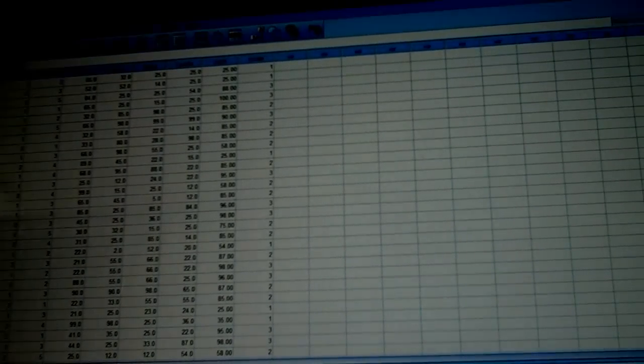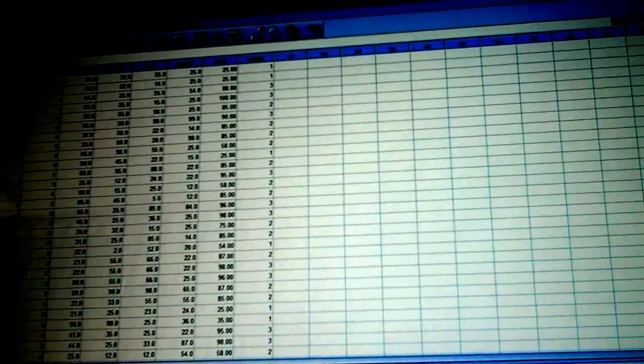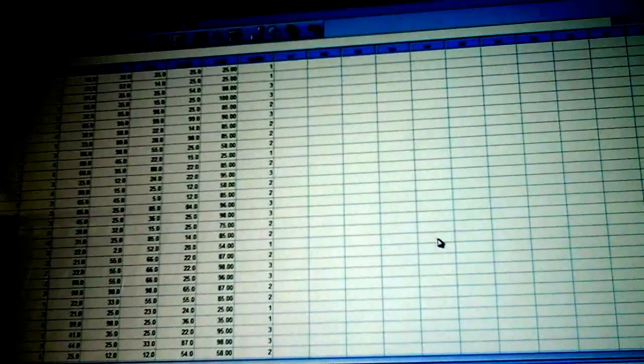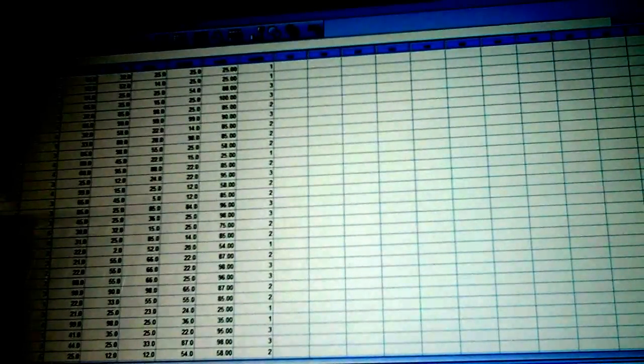This is how your data screen should look. When you have all of your data inputted, variable names are up here, and your data is right through here. Please make note, before you run any of your statistics, always look at your data first.